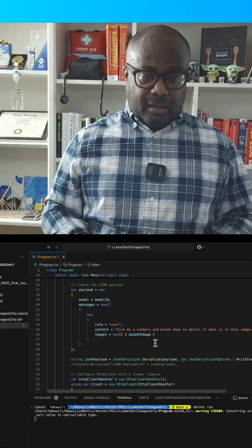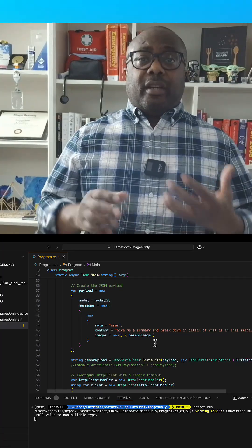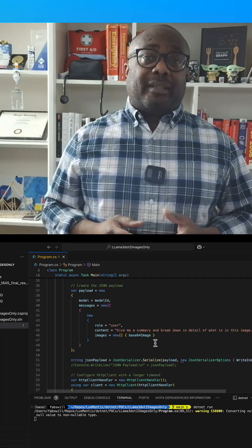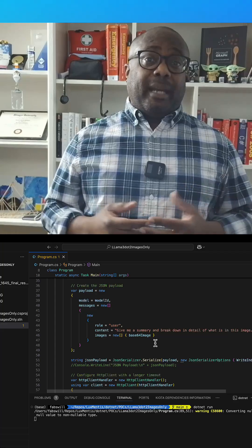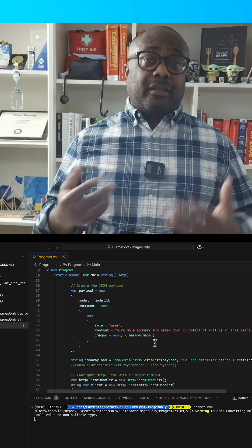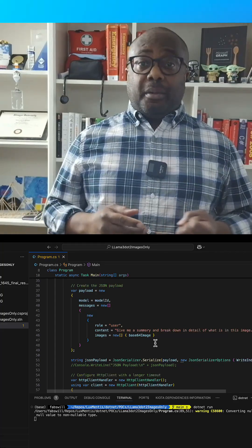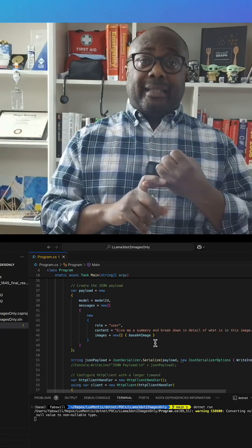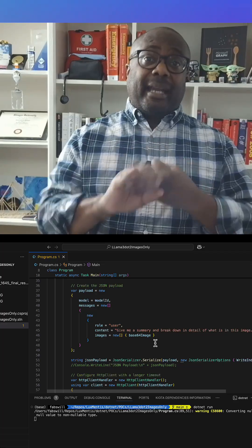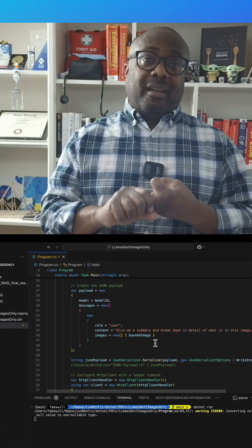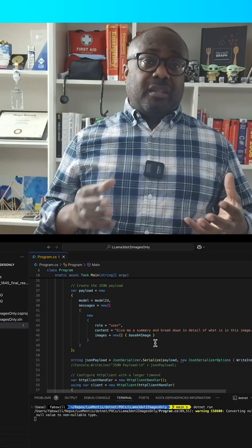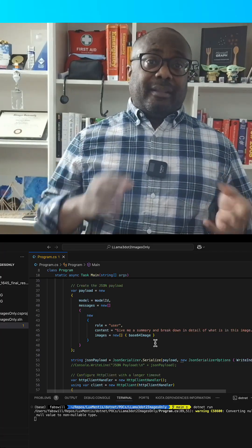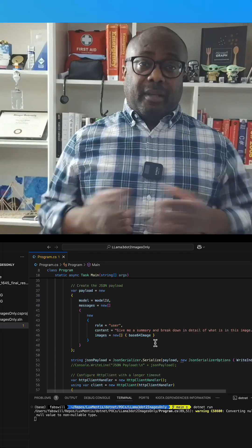Alright. So let's look at 37 through 46. Here we construct the JSON payload to send it to the model. What's inside the payload? The model ID, the request prompt, and the encoded image. Think about this like an instruction sheet for the model, telling it what to do with the image and how to respond.